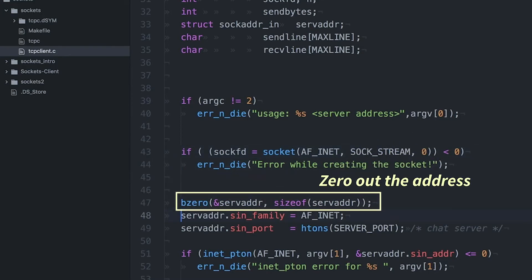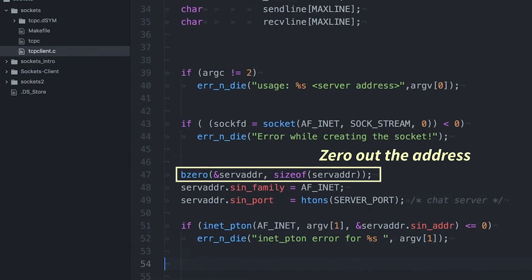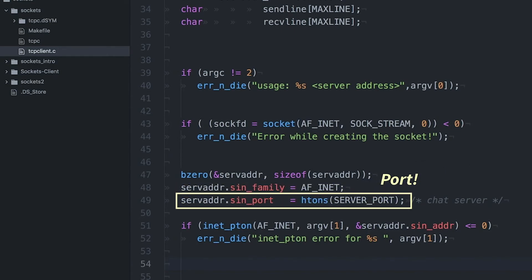Okay, so here I'm going to zero out the address. And then I'm going to specify the address family. Again, this is an internet address. And then I also need to specify the port.